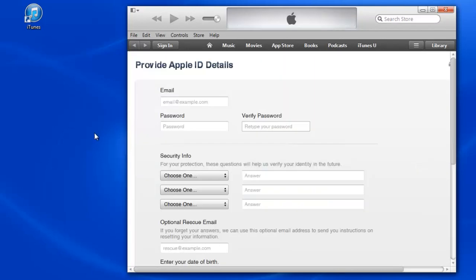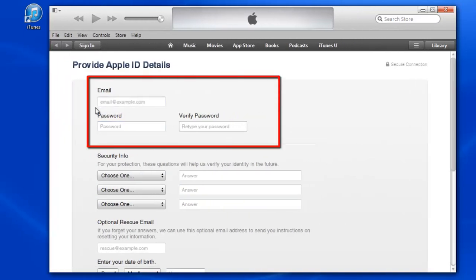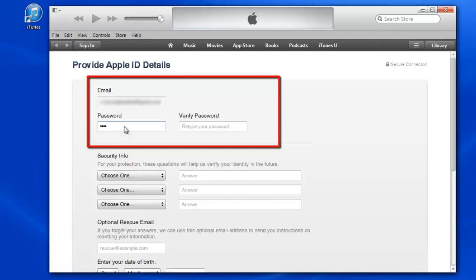Fill this form using your email address and create a new password for Apple ID. The password must have letters and numbers with some special characters, and length must be more than eight characters.